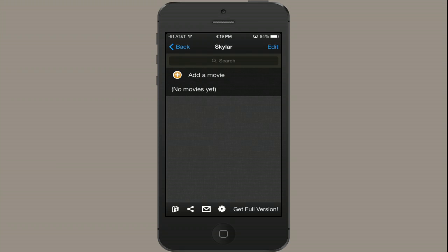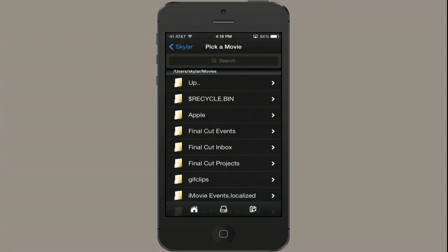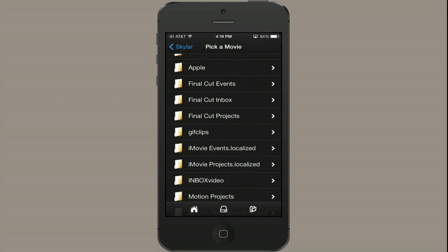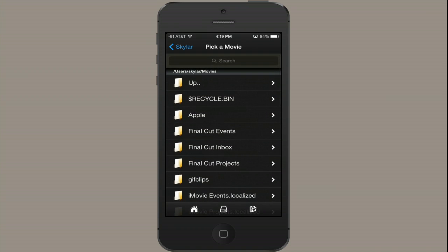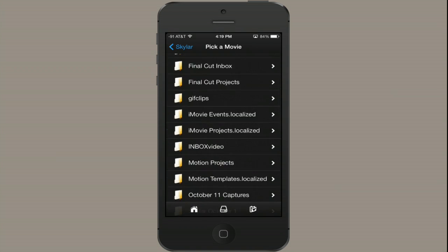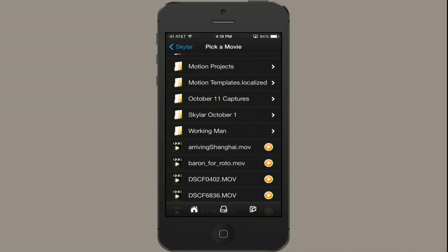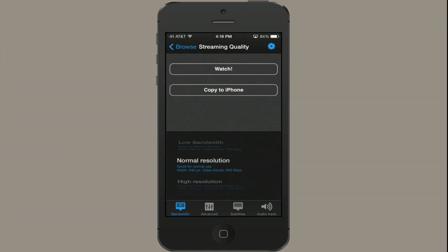Okay, then tap add a movie. So this shows you your finder, your file hierarchy. And I've gone to the movies directory. I'm just going to scroll down and find a movie that I like to see.